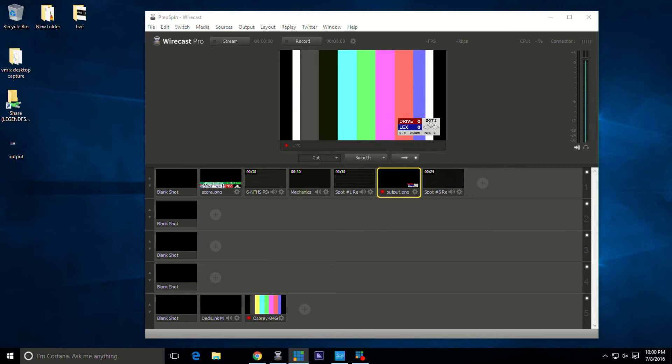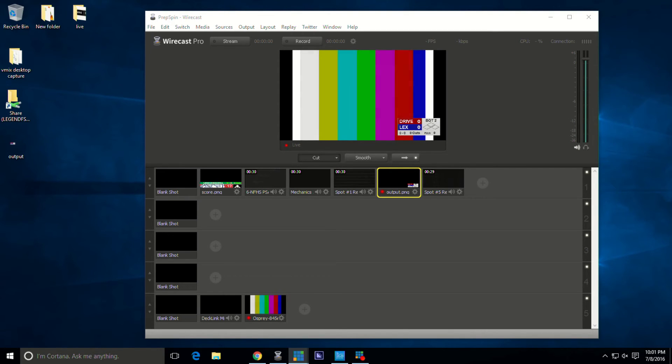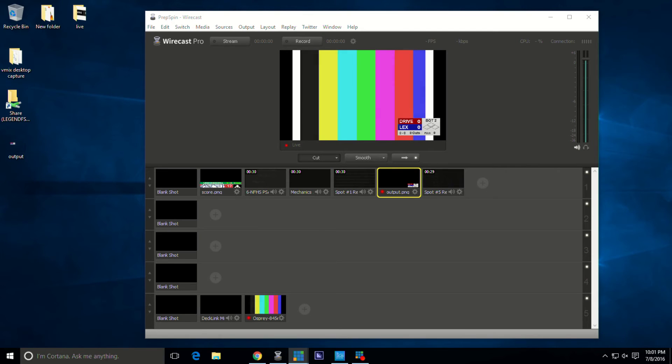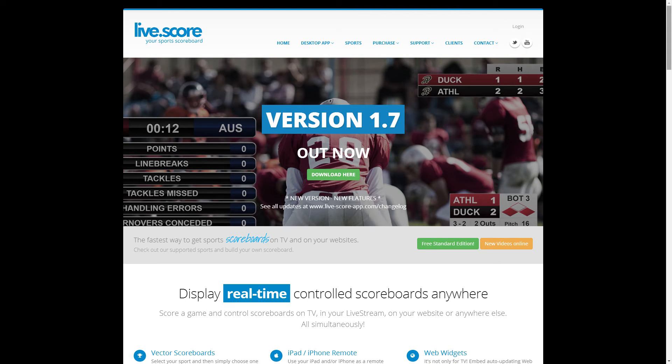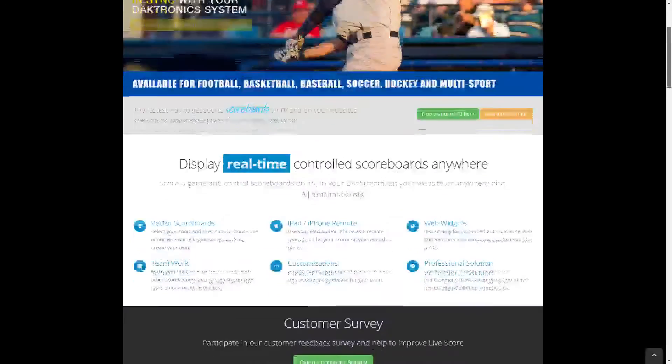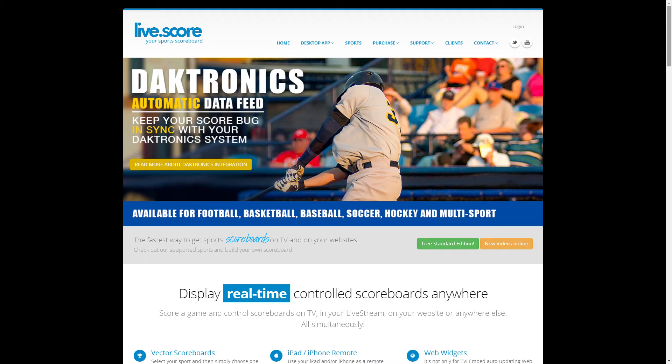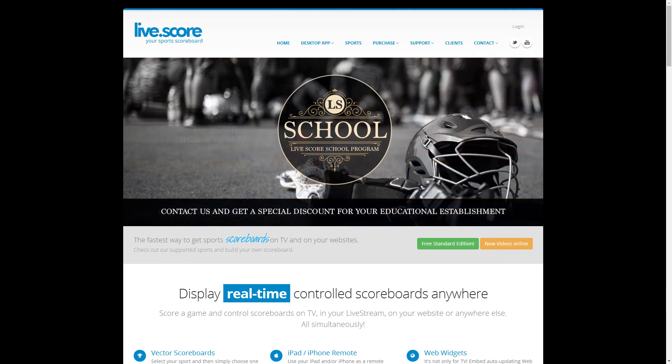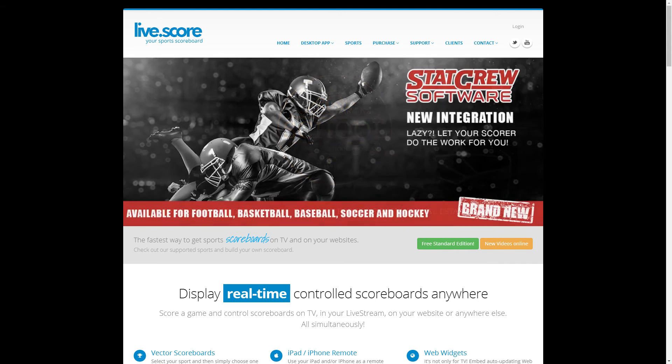This is what their website looks like. Basically any sport that you want, you'll be able to control it. It's got different controllers. I highly suggest downloading the iPad apps for an additional charge. The main software you'll pay $999 for, but then each iPad app to control it ranges in price.